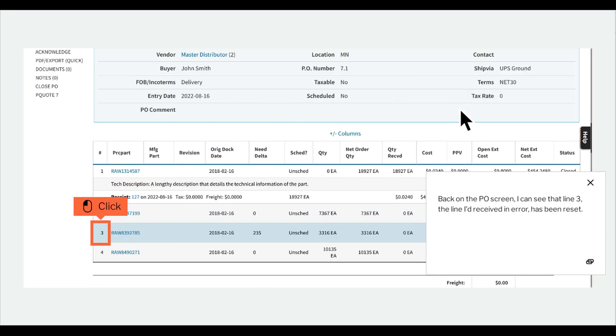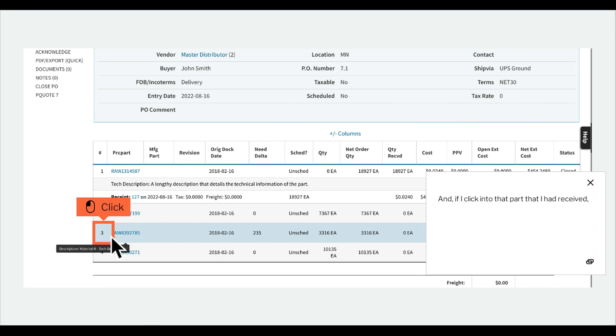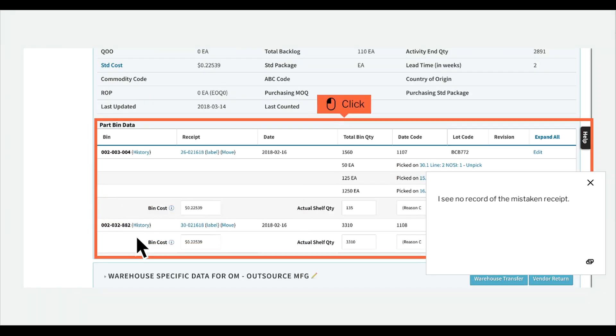Back on the PO screen, I can see that line 3, the line I'd received in error, has been reset. And if I click into that part that I had received, I see no record of the mistaken receipt.